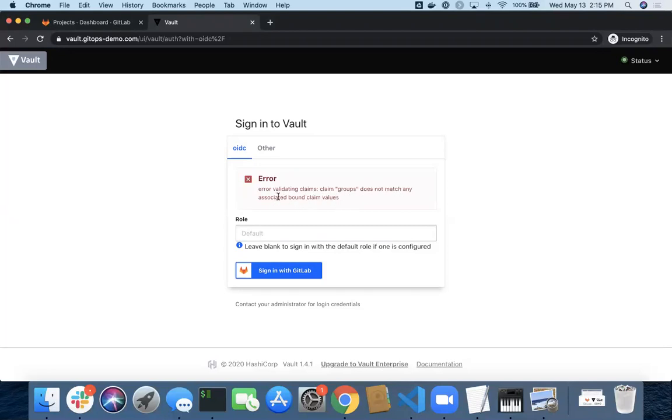Essentially what this means is I've limited Vault to allowing only users of a certain group to be able to log into this vault server. So I can't even get past the basic login.